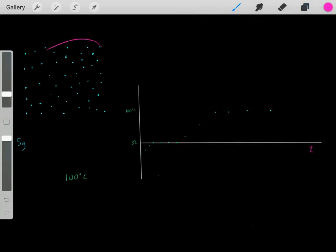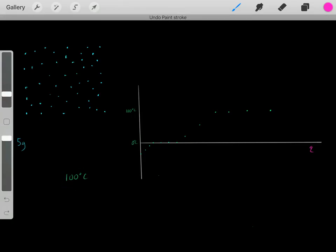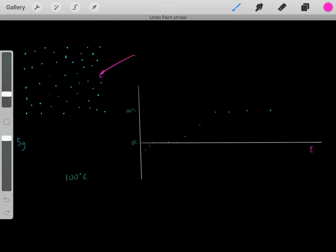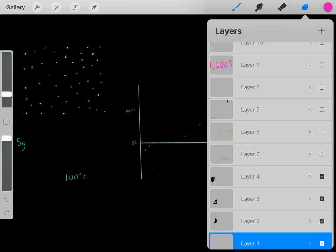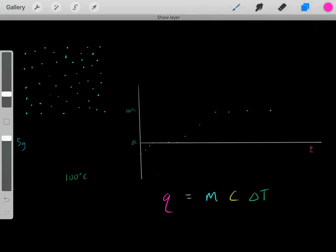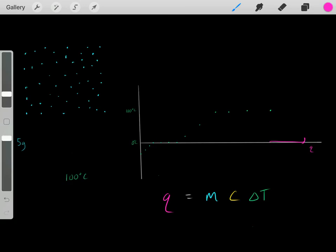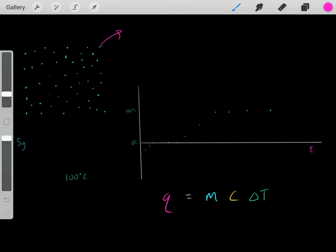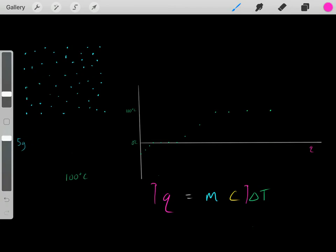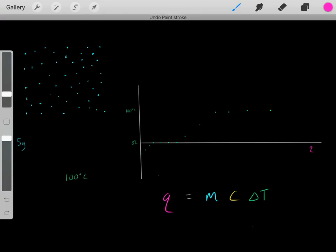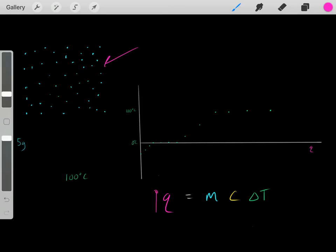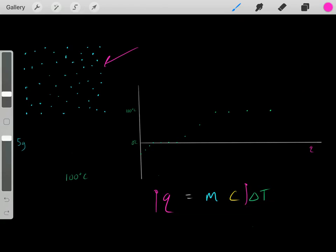Now we have 5 grams of water vapor at 100 degrees Celsius. What happens if we add more heat? Now that we've fully vaporized the liquid, the added heat can be used to increase the temperature of the water vapor. The more heat we add, the larger the increase in temperature we'll observe.